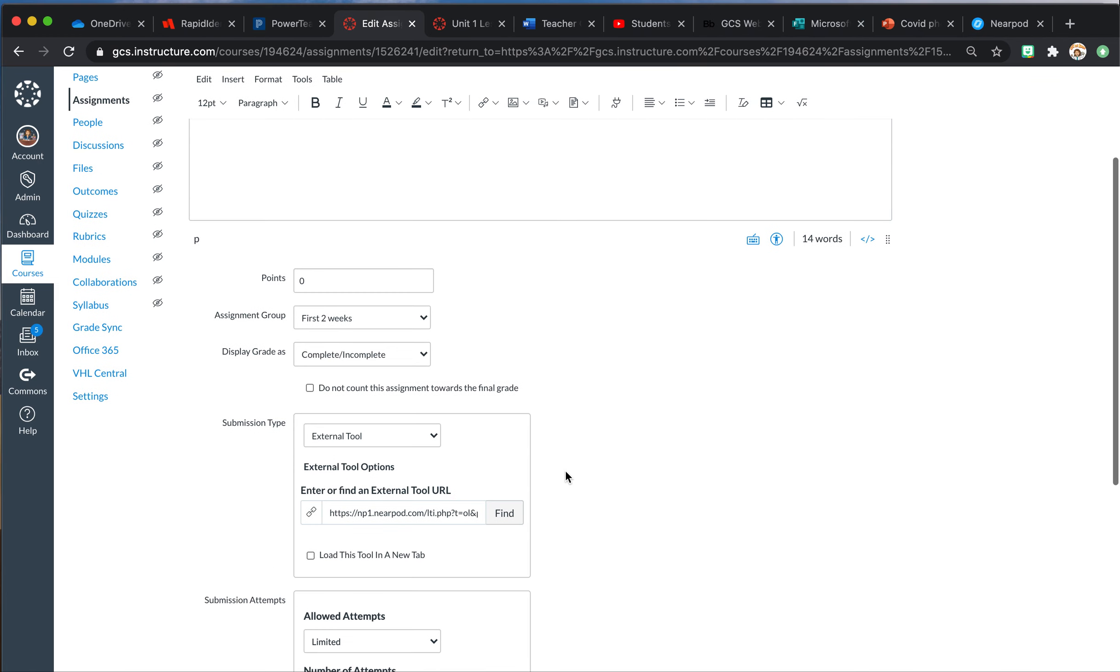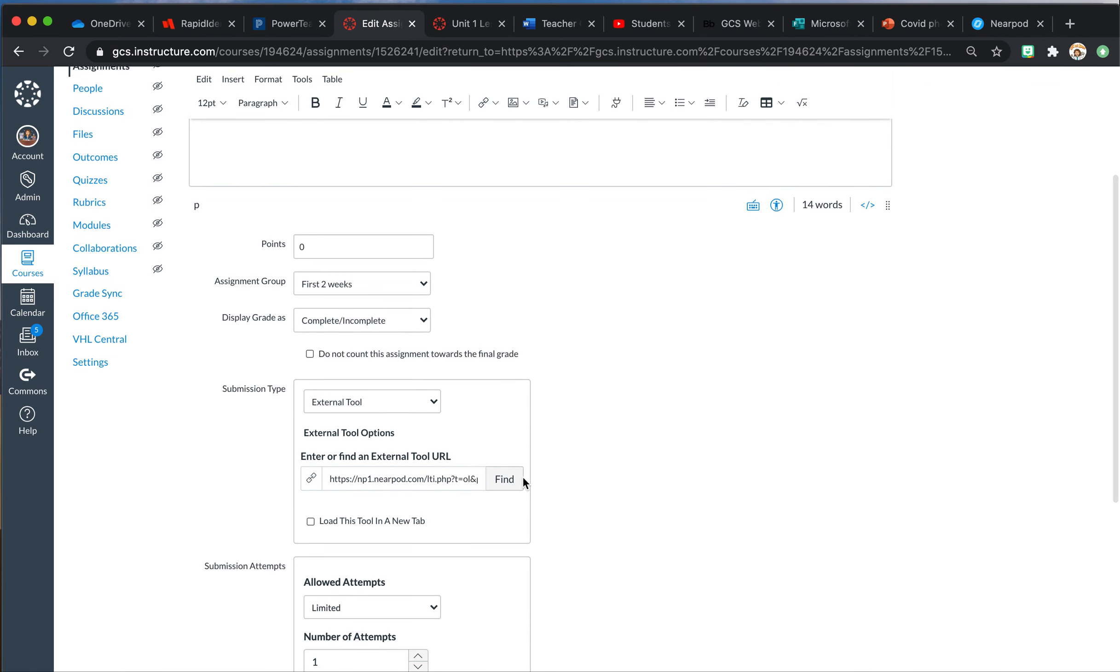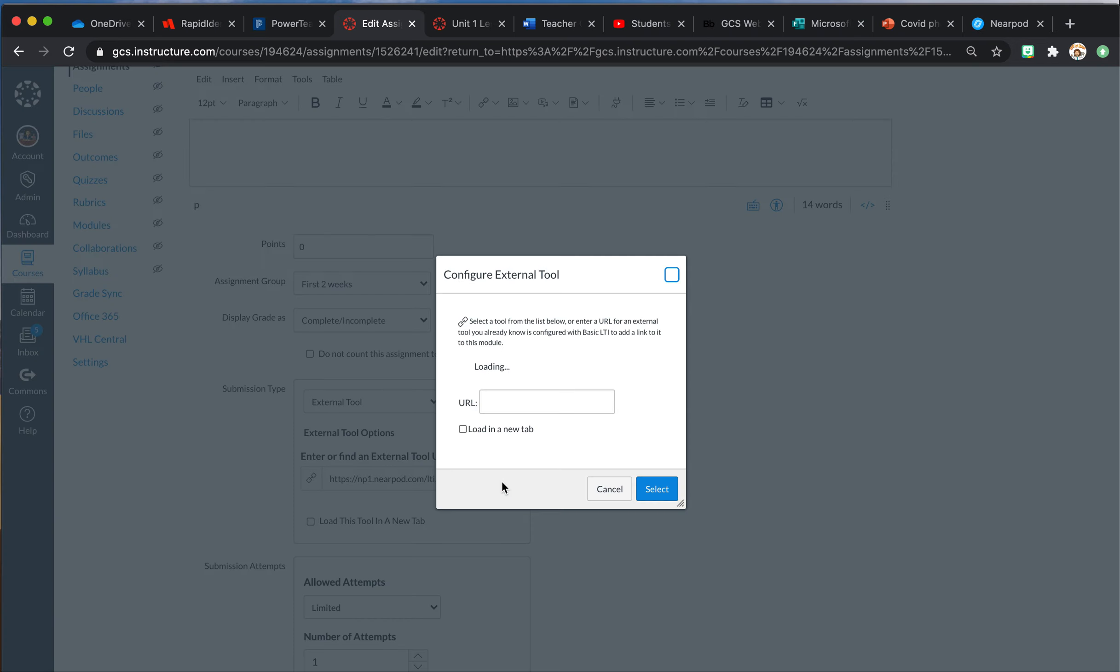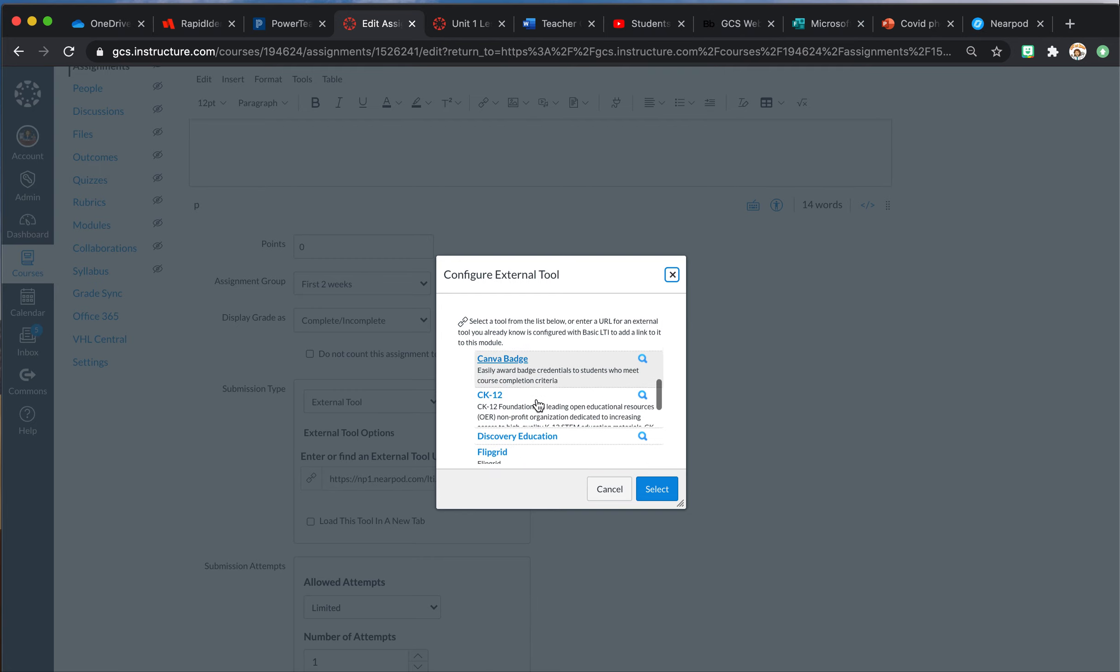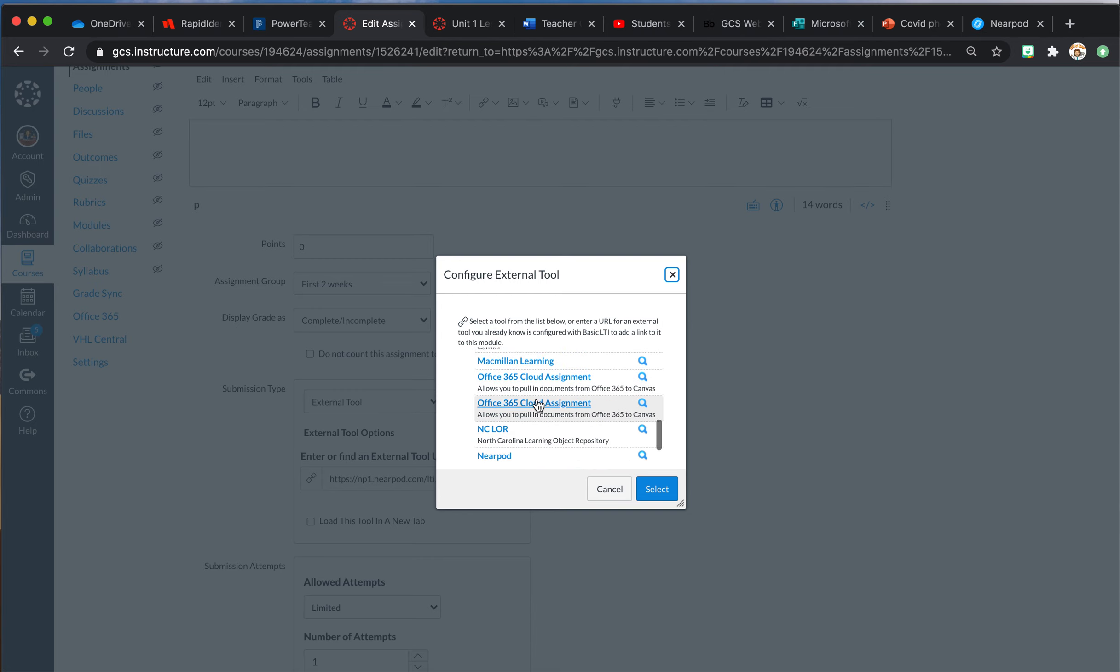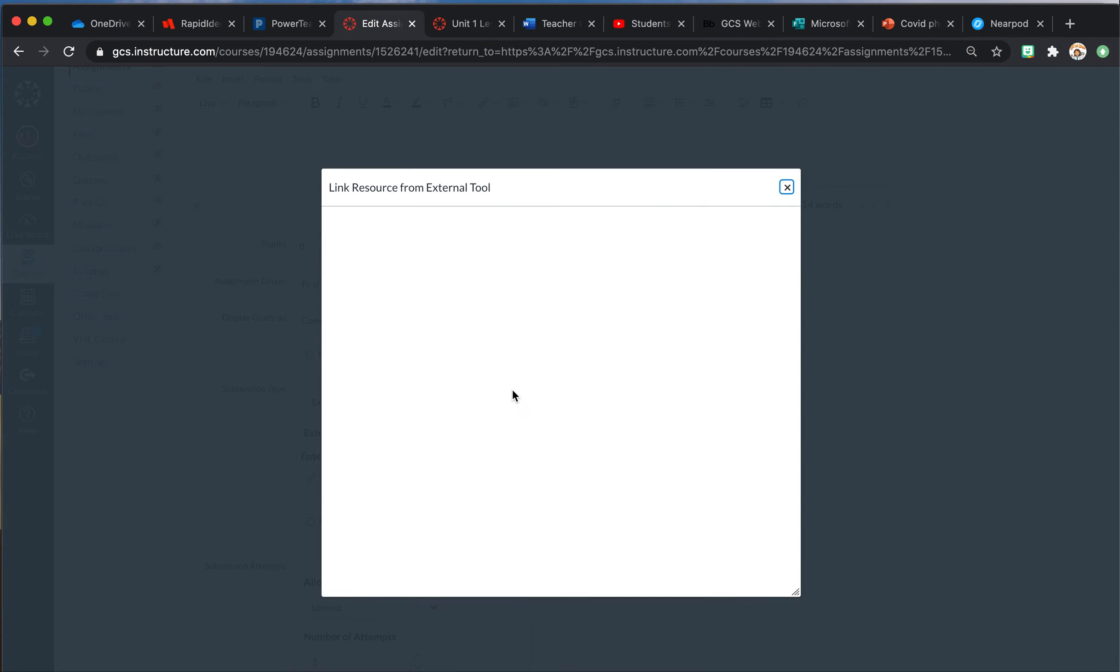Do not make a new assignment—just edit your current assignment, your current Nearpod. So if you have made this Nearpod or you're using a Nearpod that you've added to your library, all you're going to do is hit this 'Find' and you're going to come back to Nearpod, and you're going to click on that lesson again.